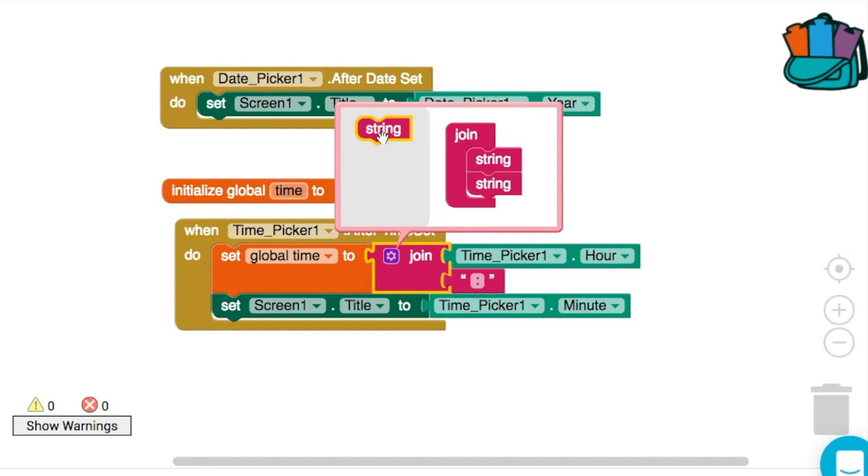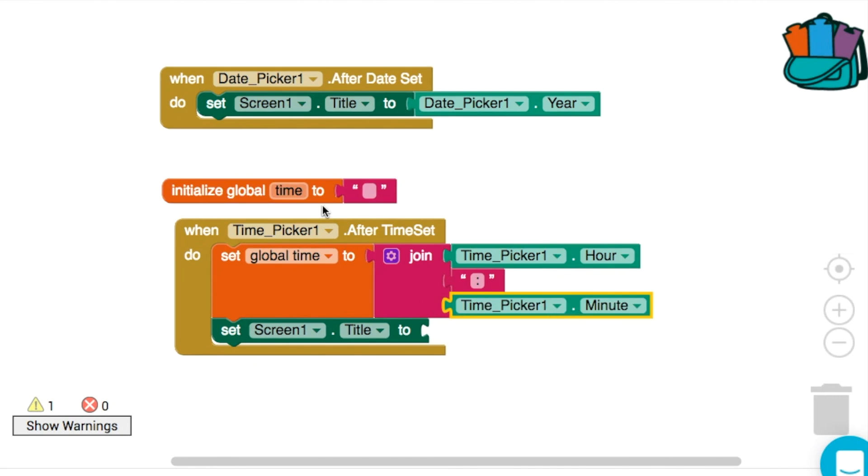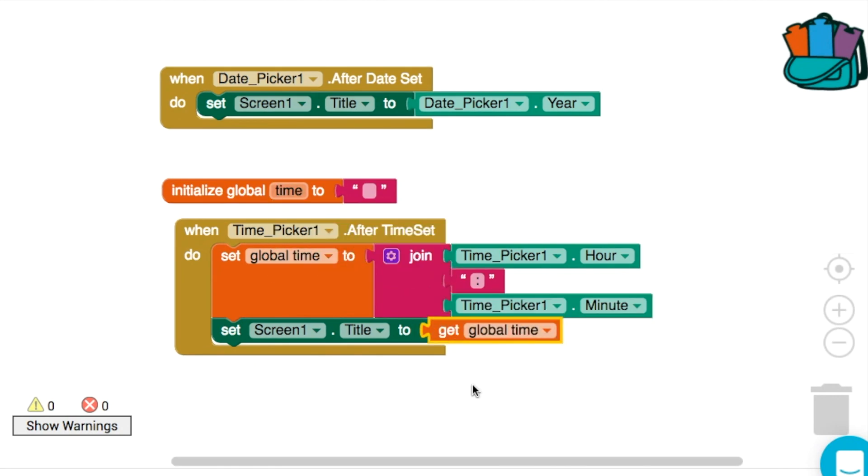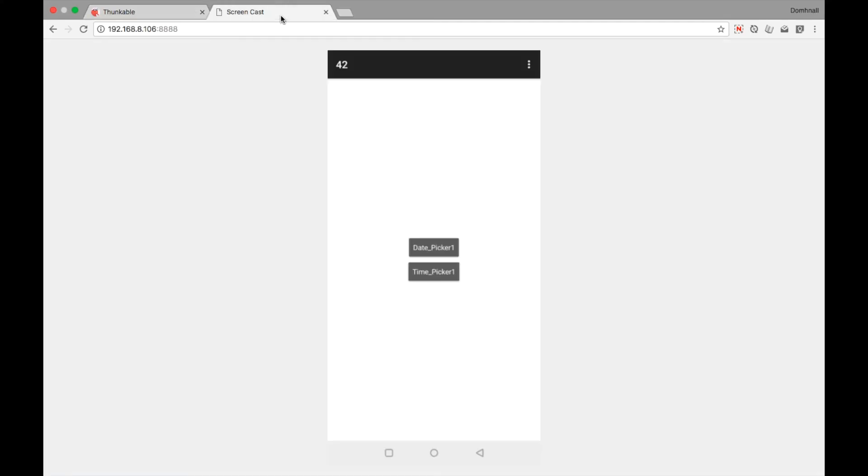And if we click on the blue mutator, then what we can do is add in a third string. And that's where we'll put our minute. So this should look like a digital time, a 24 hour time, if we display the time variable in screen title.